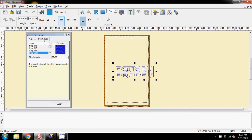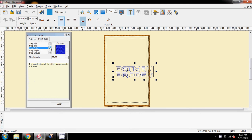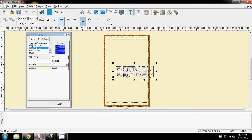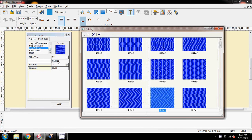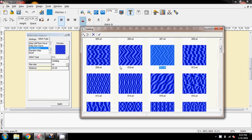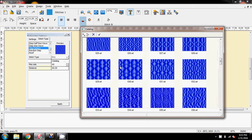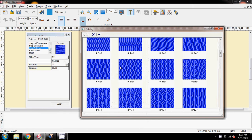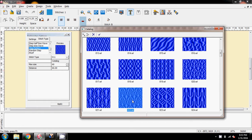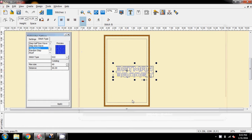And then on stitch type, come down the list here to step pattern, and in step pattern, come here to the word catalogue to open the catalogue up. And then, if I can find it, it was this one, 22, so I'm going to double click that.